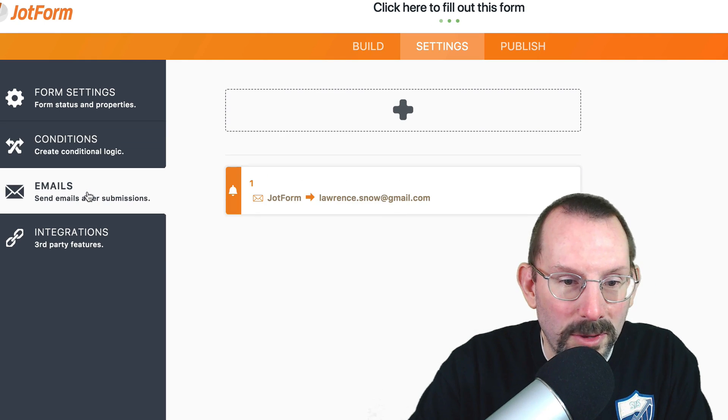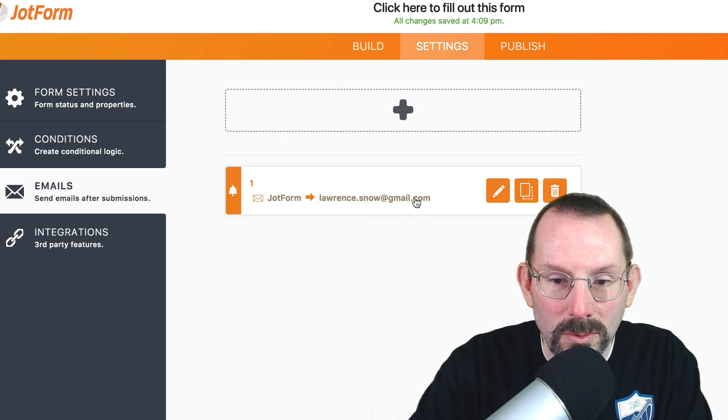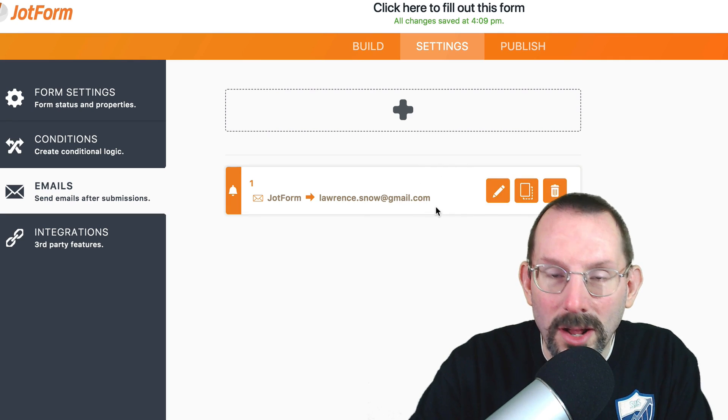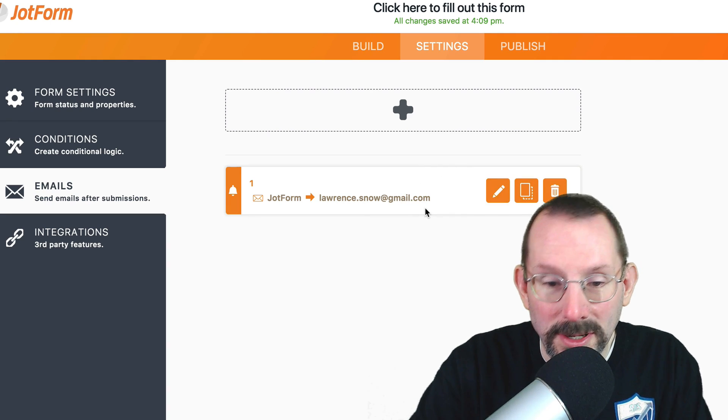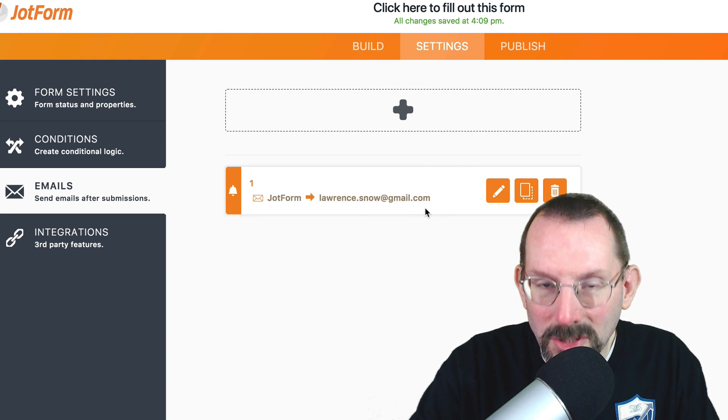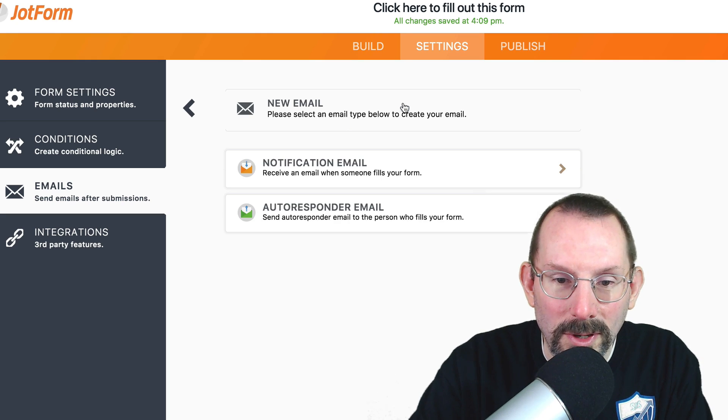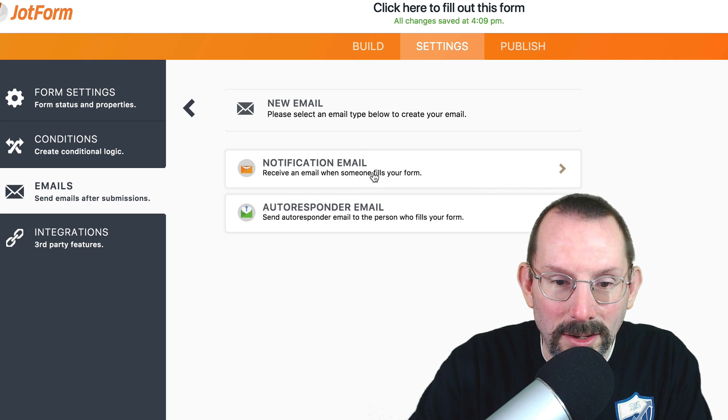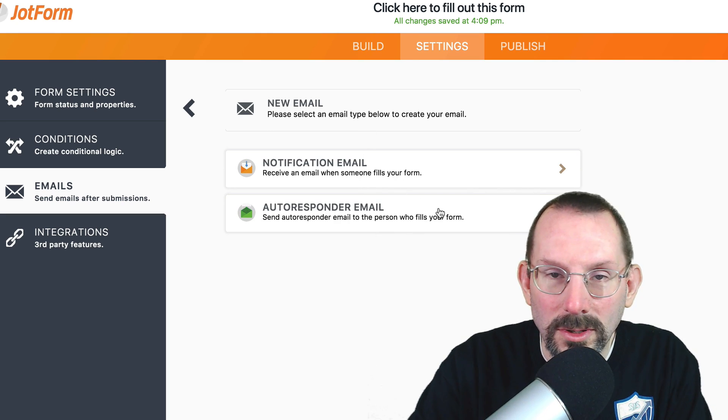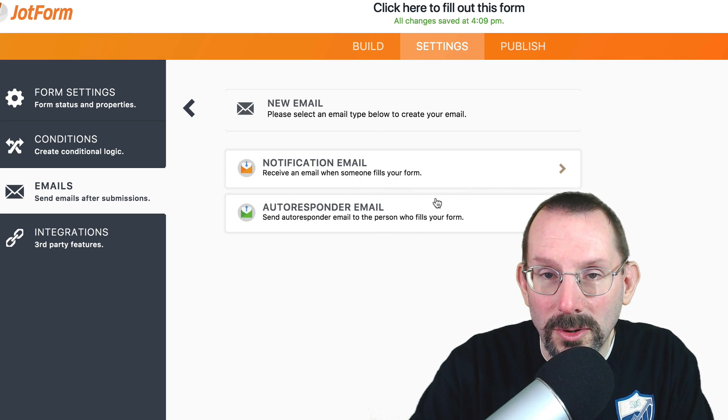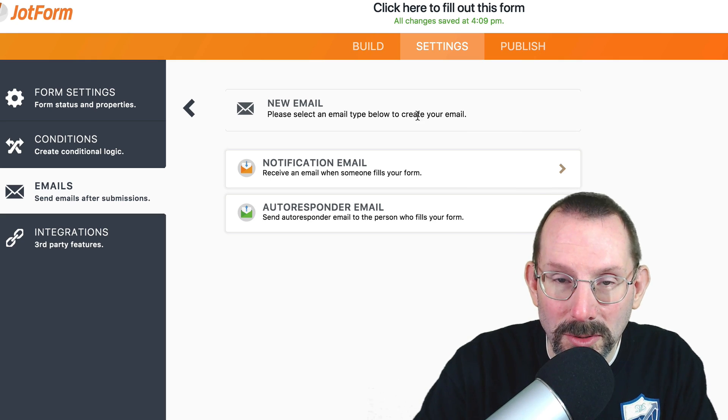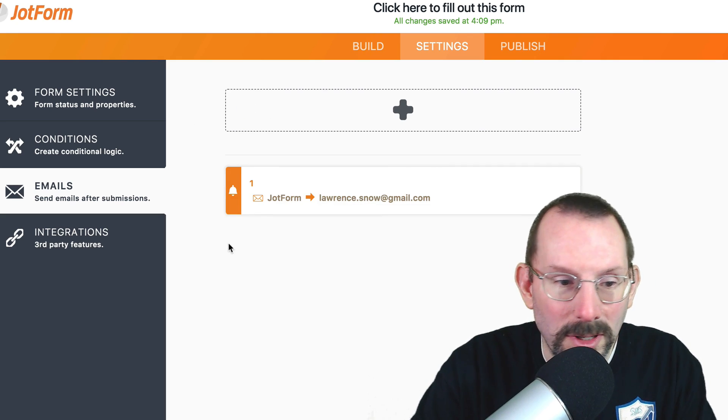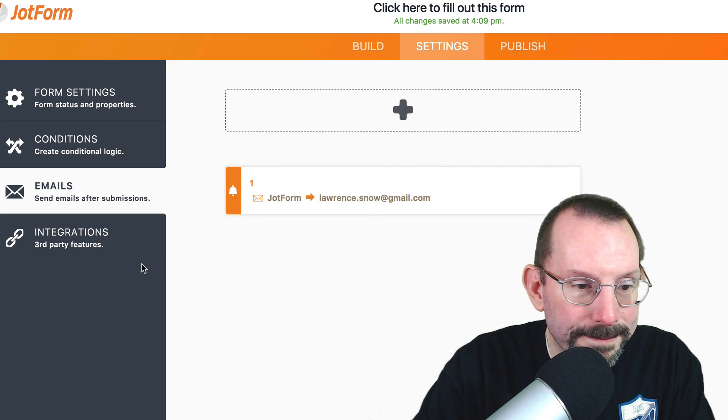Then we have our emails where you can send it off to myself for the submissions, or you can add in more people if you want, or you can do an autoresponder right back to the person who filled it out, as long as they put in their email address.